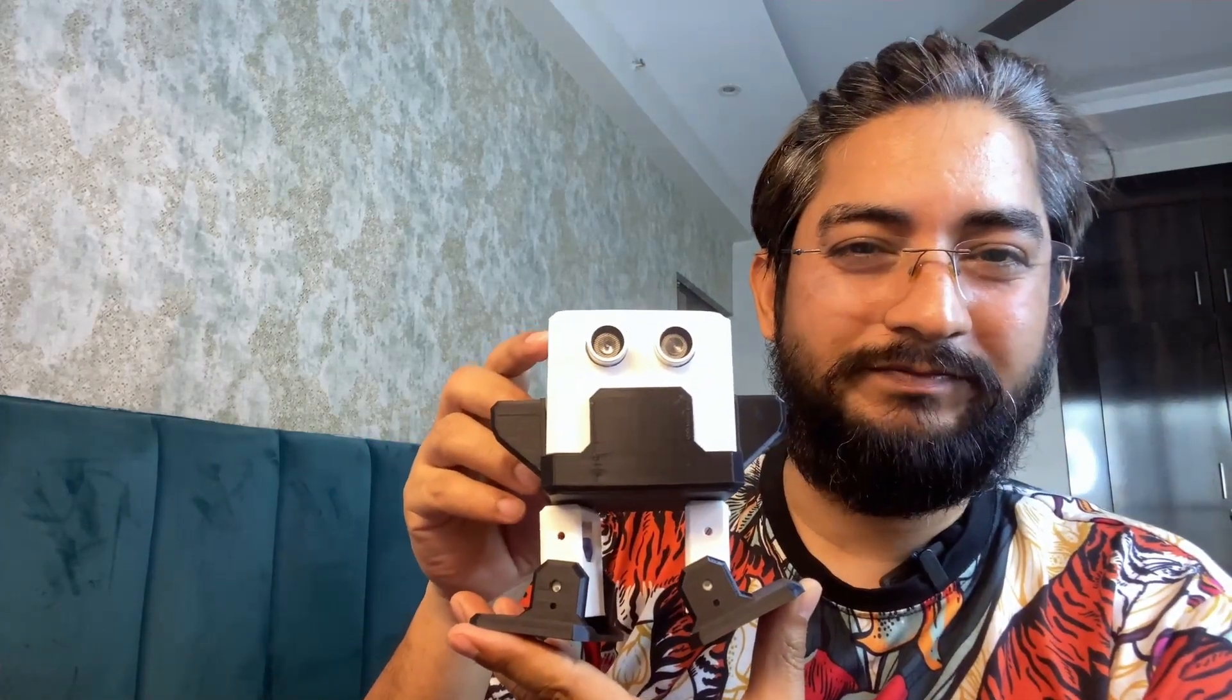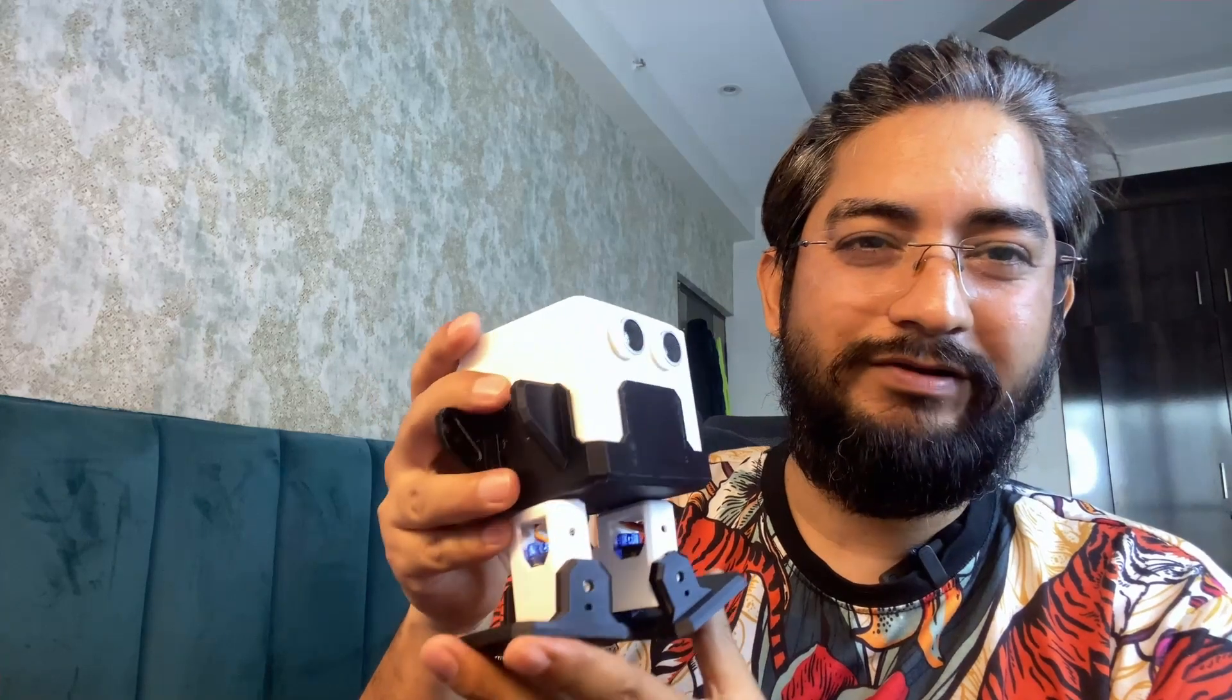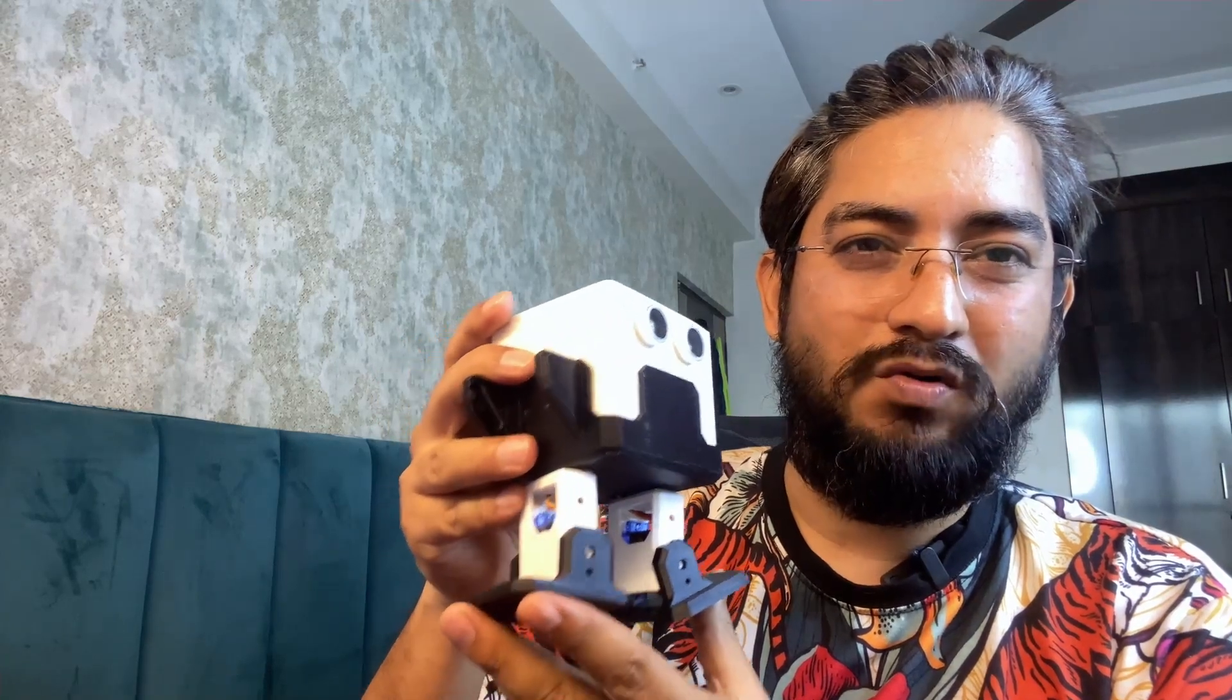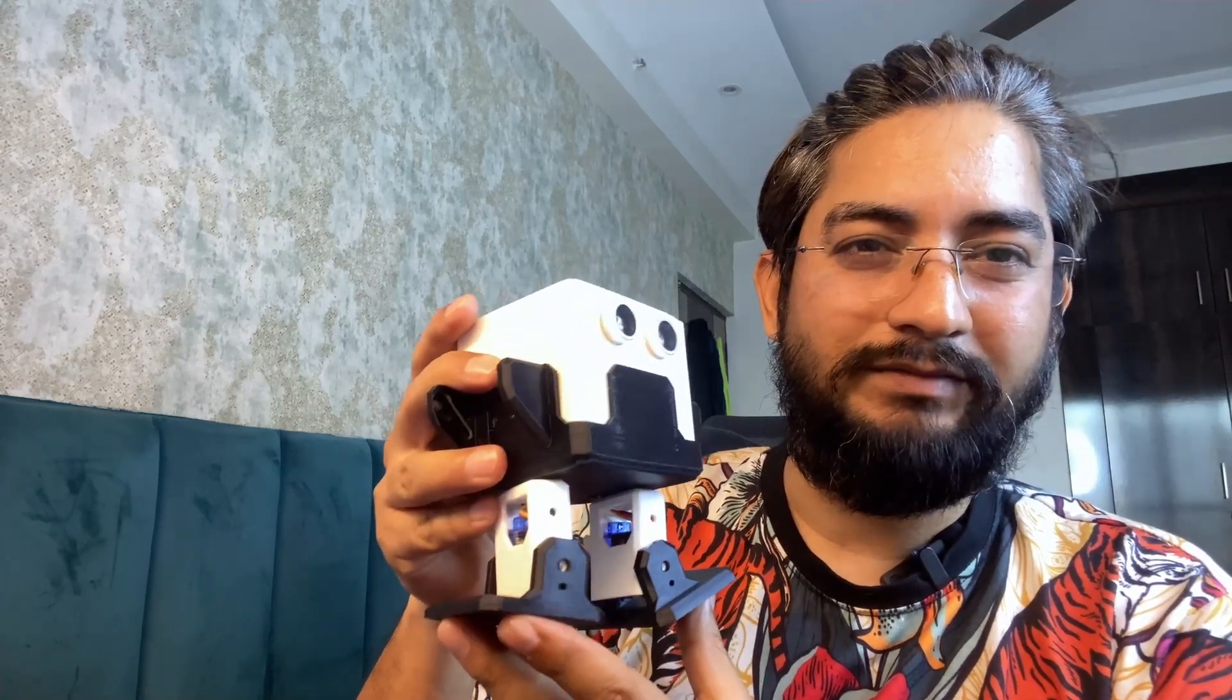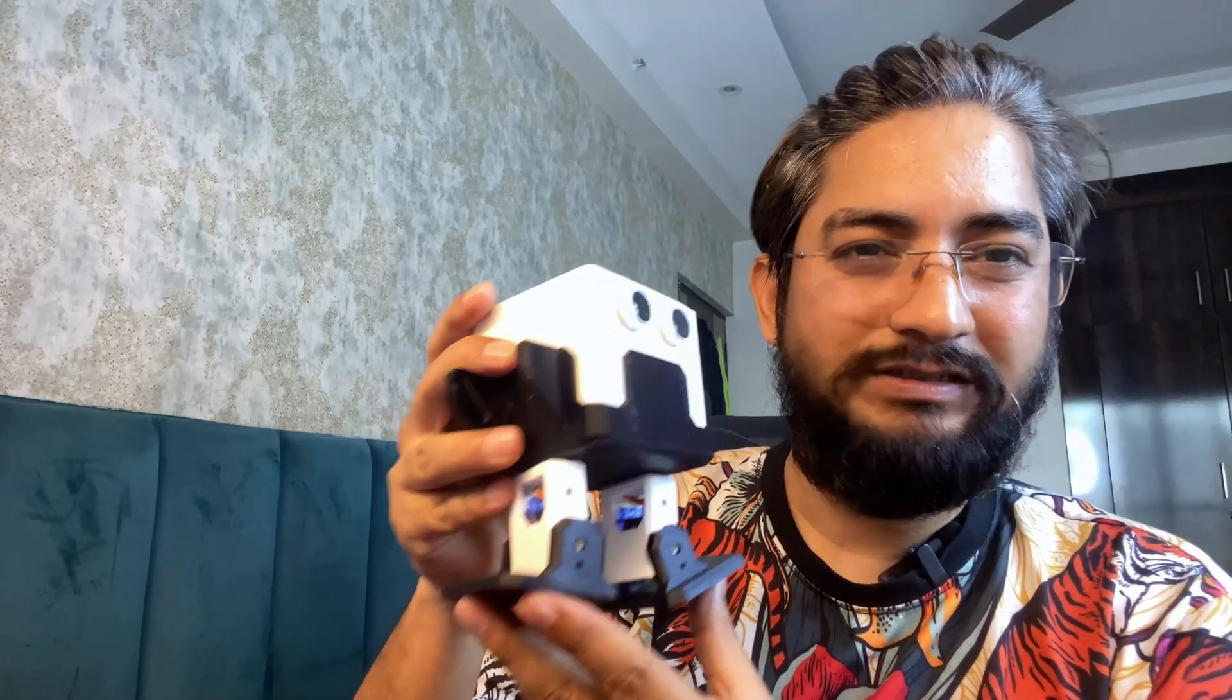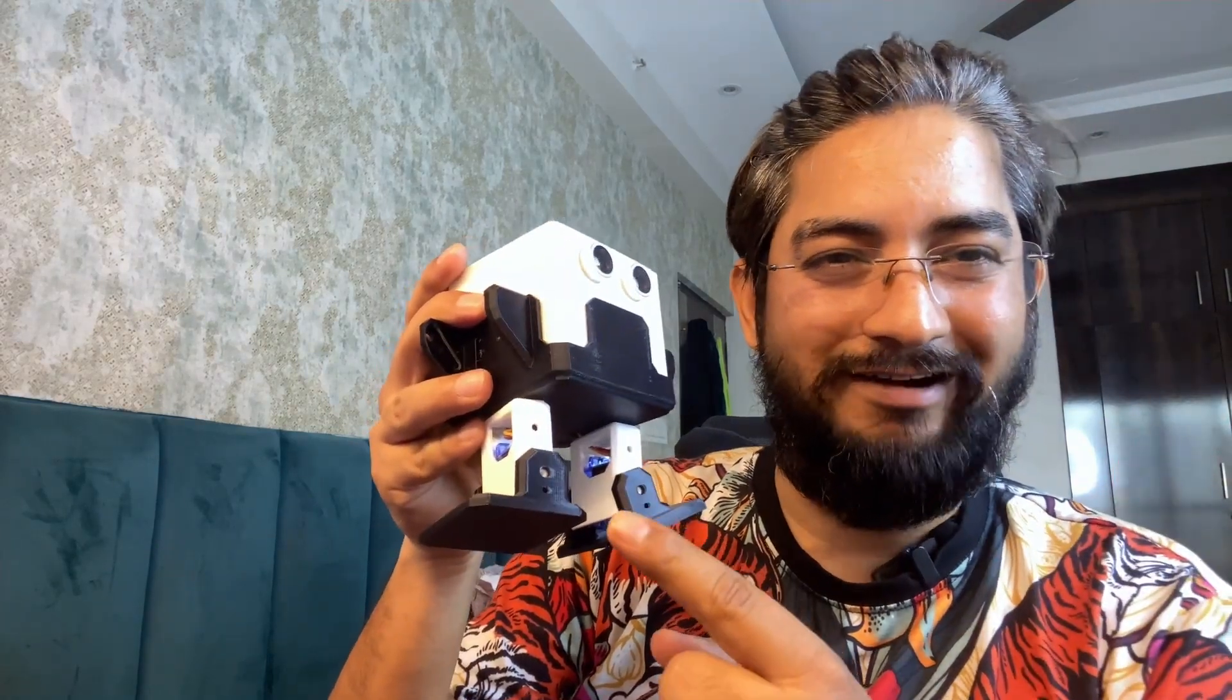Welcome back to our channel. Today I have an exciting project for you. Guess what this is? It's an Otto robot and I'll show you how you can create this on your own and how to program it. It's a very cool robot, so let's get started.